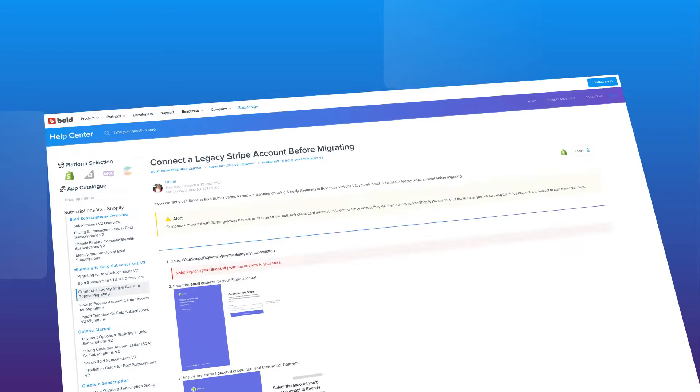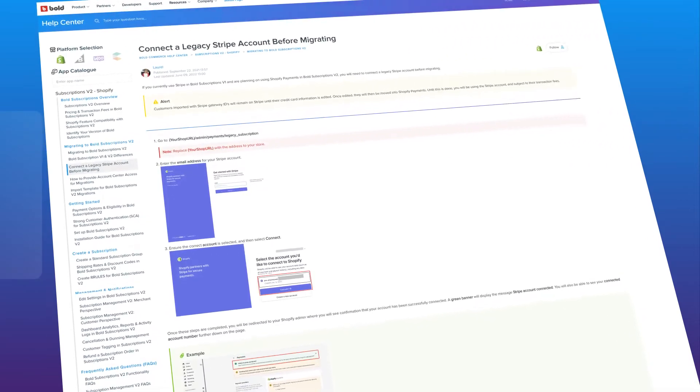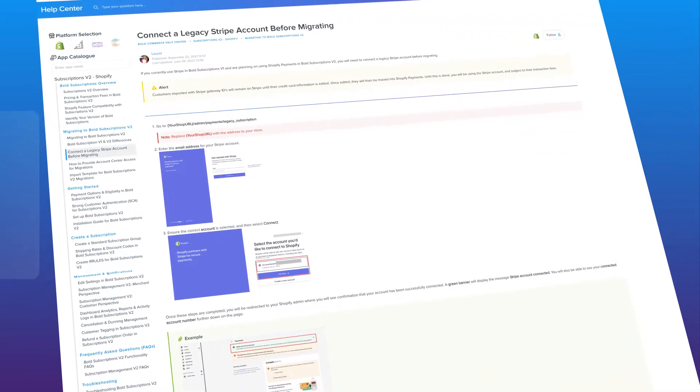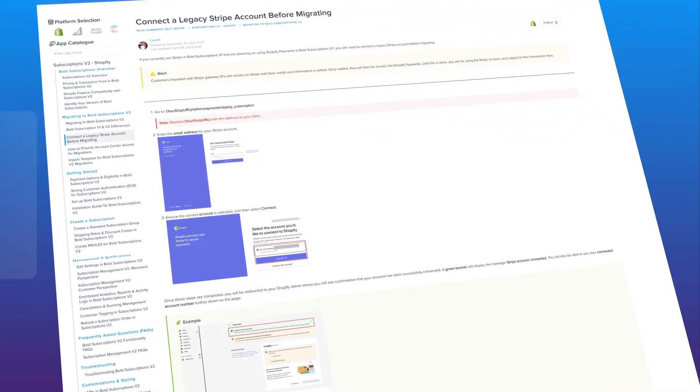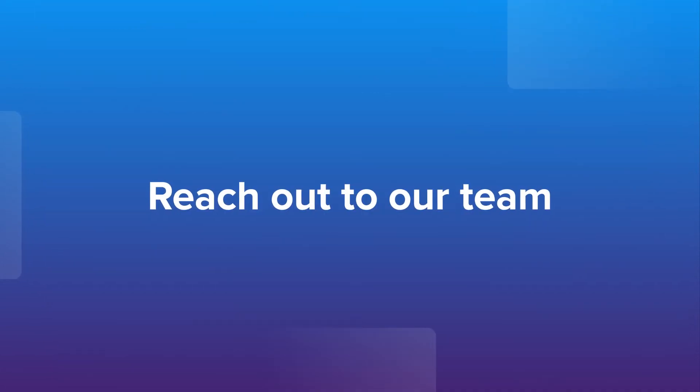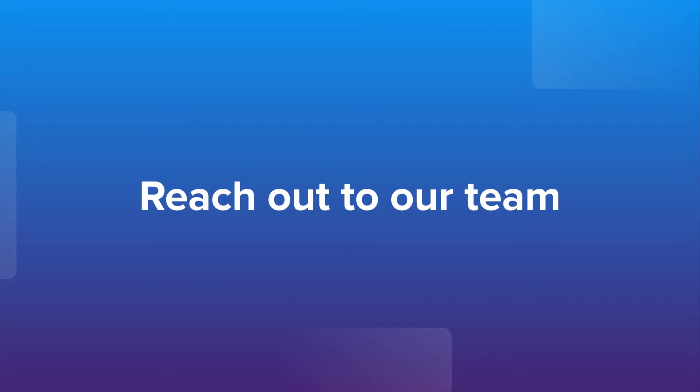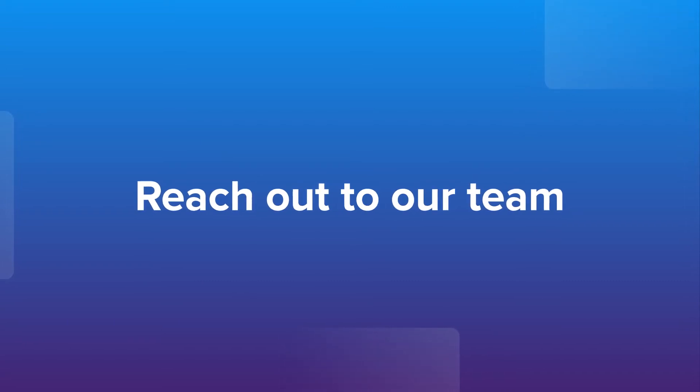Set up your legacy, stripe, or authorized.net payment gateways under the Shopify payment settings. If you're not using one of those payment gateways, reach out and our team can help you migrate your payment tokens to an approved payment gateway.